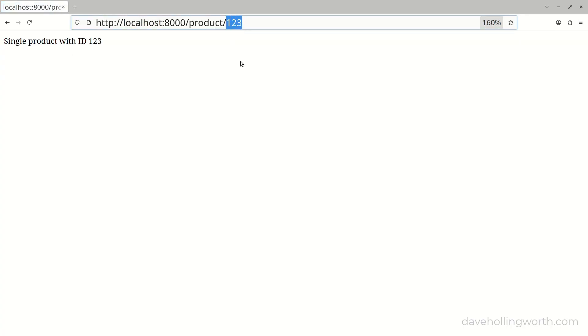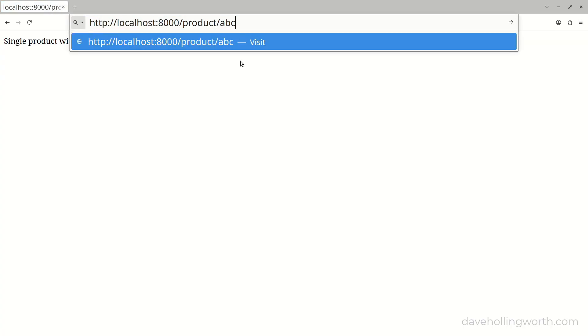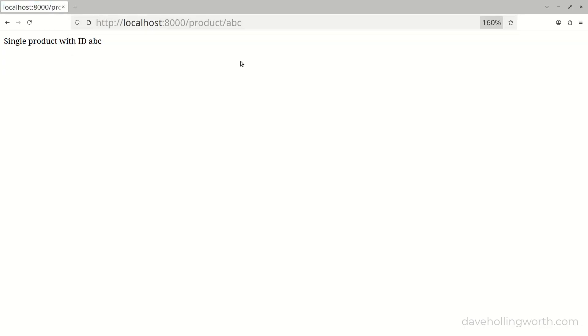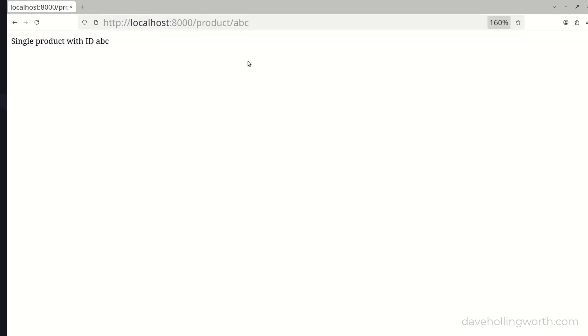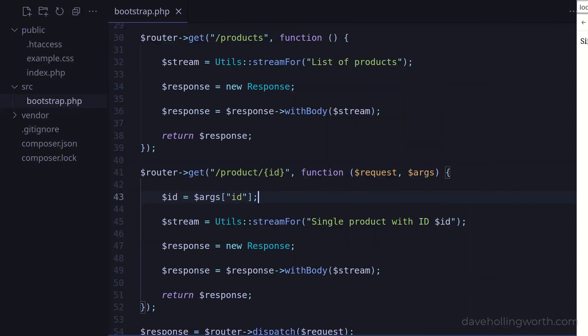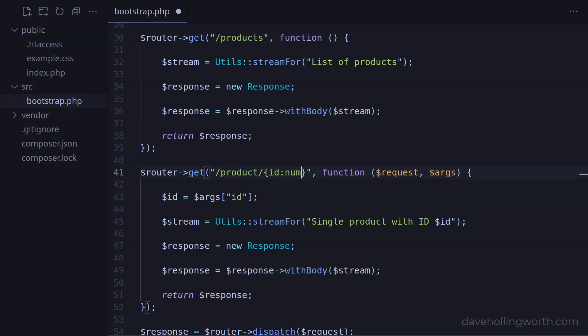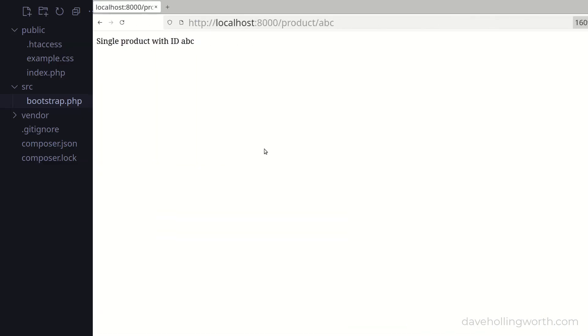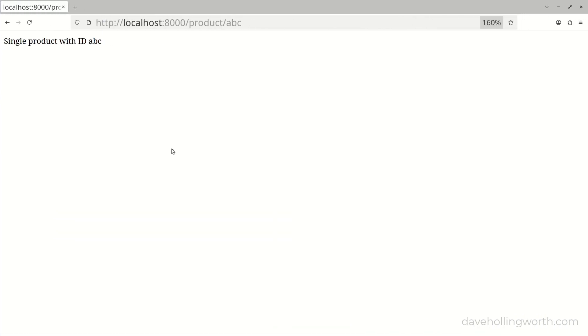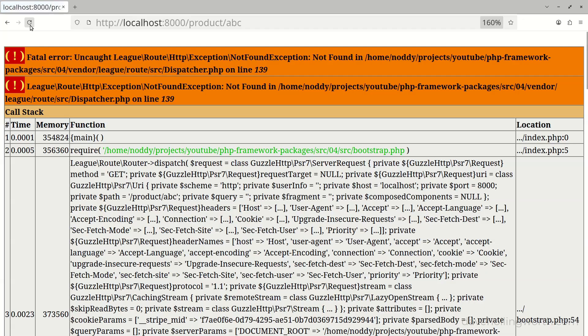Note that this will match any value at all. If we want this to match just a string of integers, for example, we can add a condition to the variable with a colon followed by the condition. This particular router has some predefined conditions such as number, although you can specify a regular expression too.